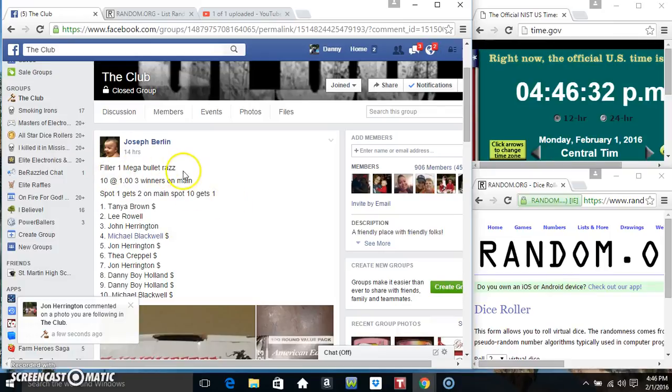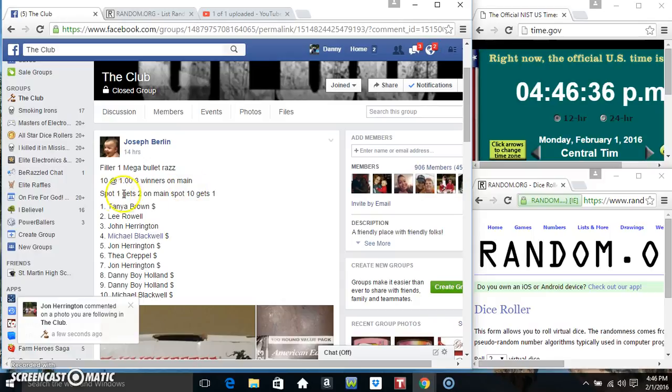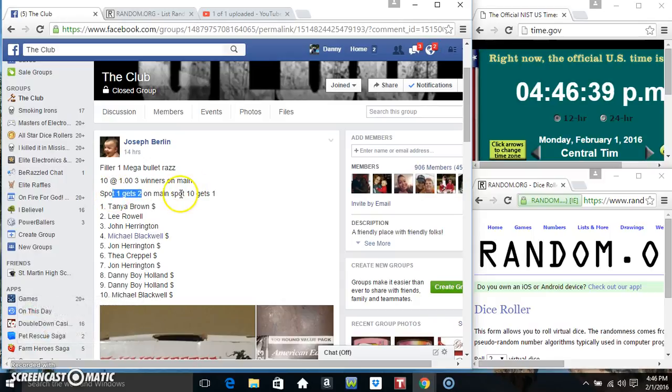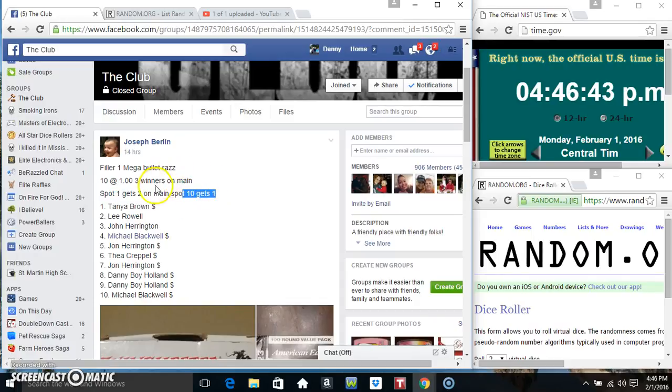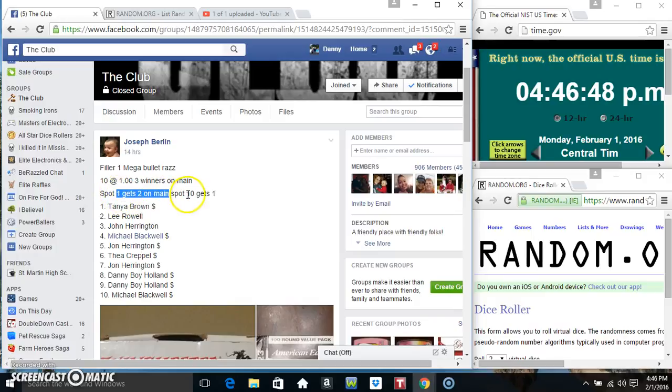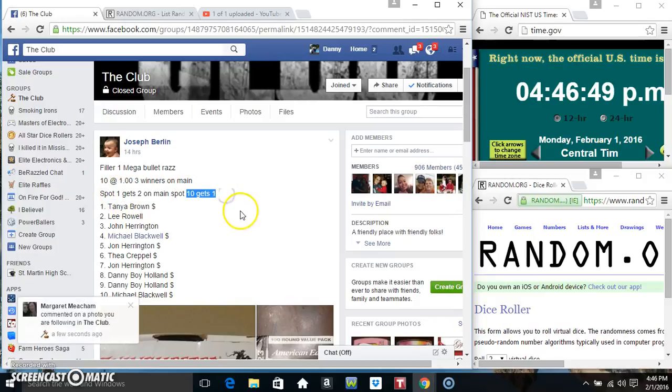Hey everyone, this is the fill of one for the mega bullet razz from Mr. Joe Burling. Ten at one, three winners. Spot one gets two, spot ten gets one. This is three spots on the main, spot one gets two spots and spot ten gets one.